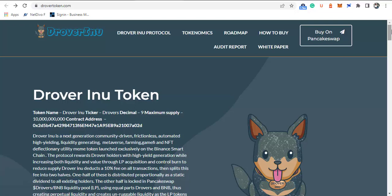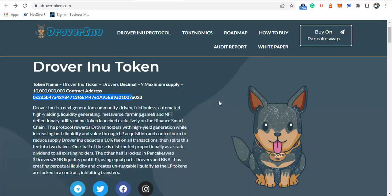Now, what is Drover Inu? This is the official website of Drover Inu. The token is called DROV, it has a max supply of 10 billion, and here is the contract address of this token, easily accessible on the website. Drover is the next generation community-driven, frictionless, automated, high-yielding, liquidity-generating metaverse farming game NFT deflationary utility meme token. This token is a meme token.